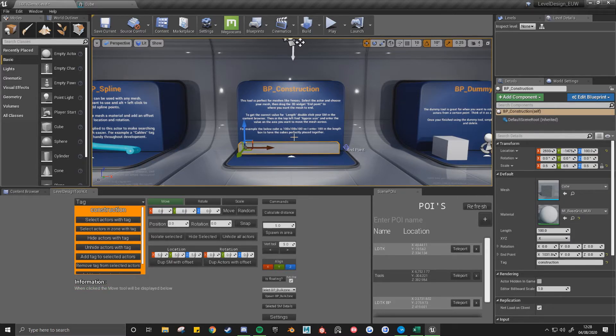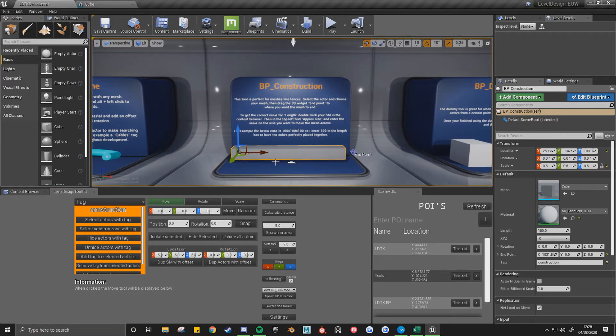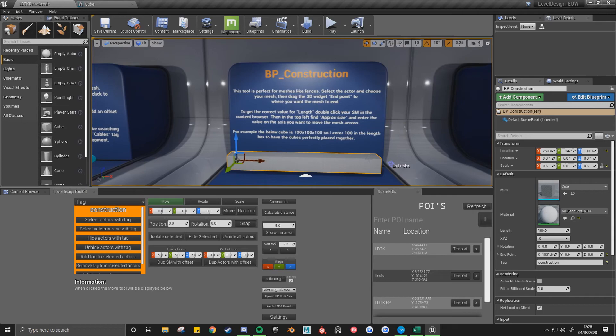See that one, I'll select this construction actor. So obviously you'd want to give it a more useful name like maybe fences or something like that.